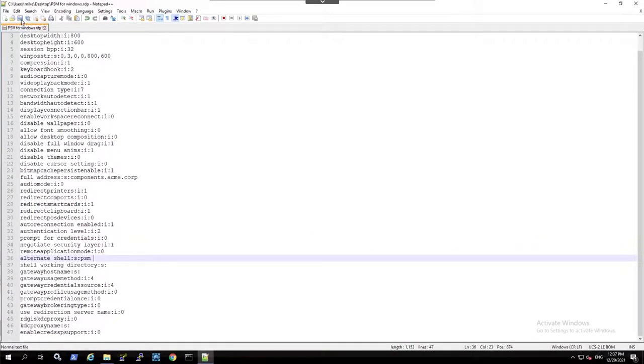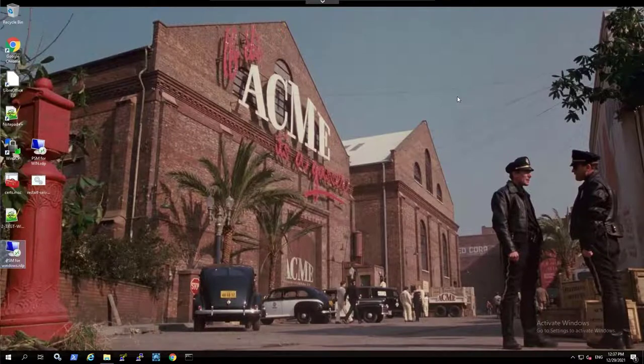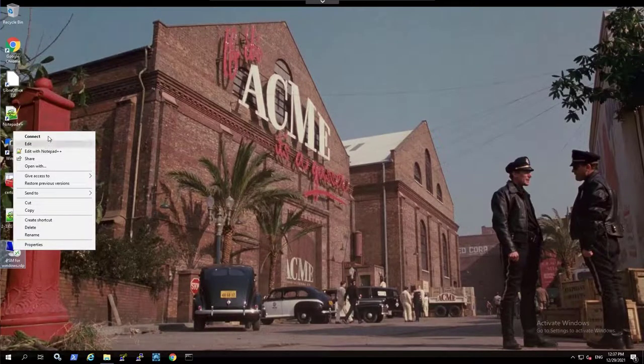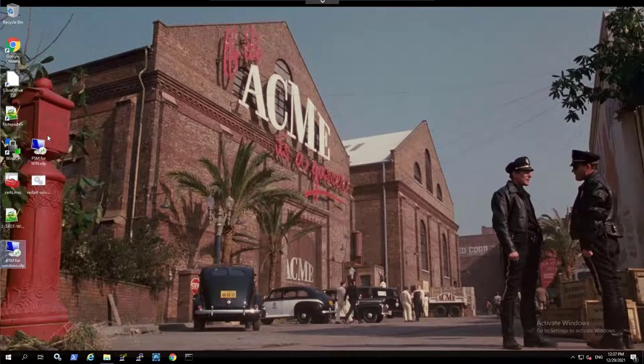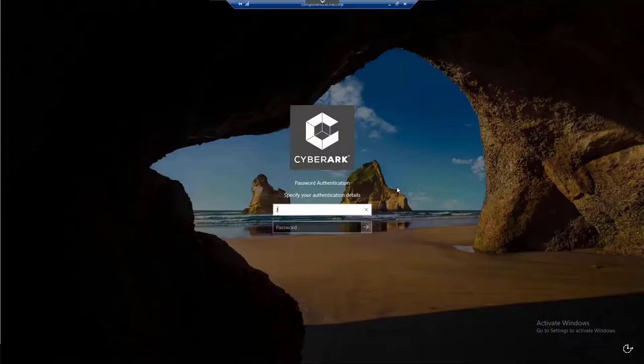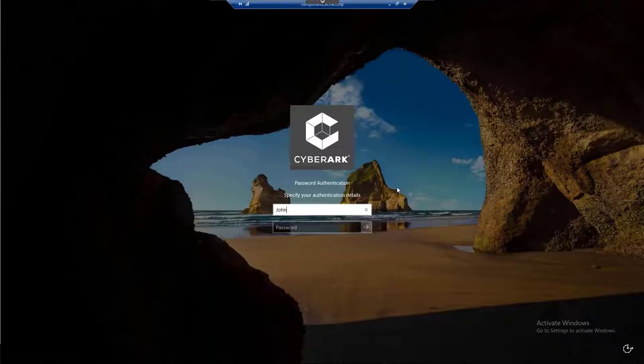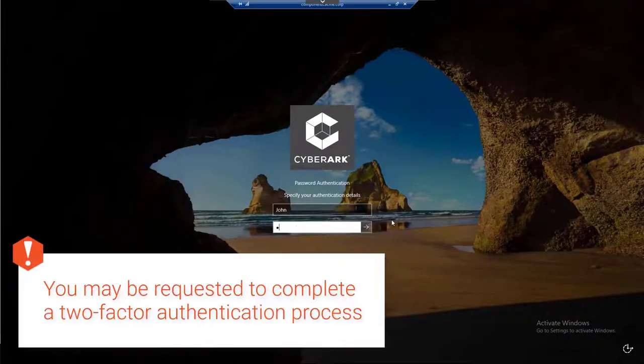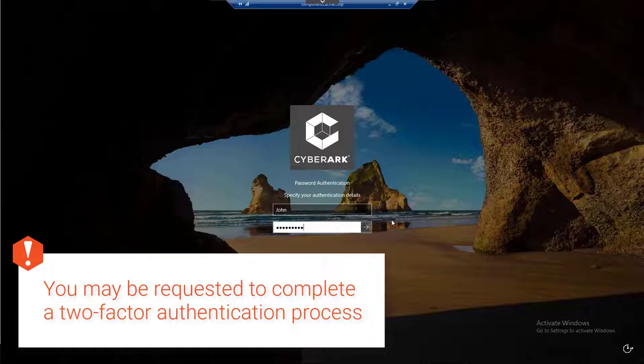Save the RDP file. Connect to the PSM. Log in as a user with permissions to list and use accounts on the relevant safe.